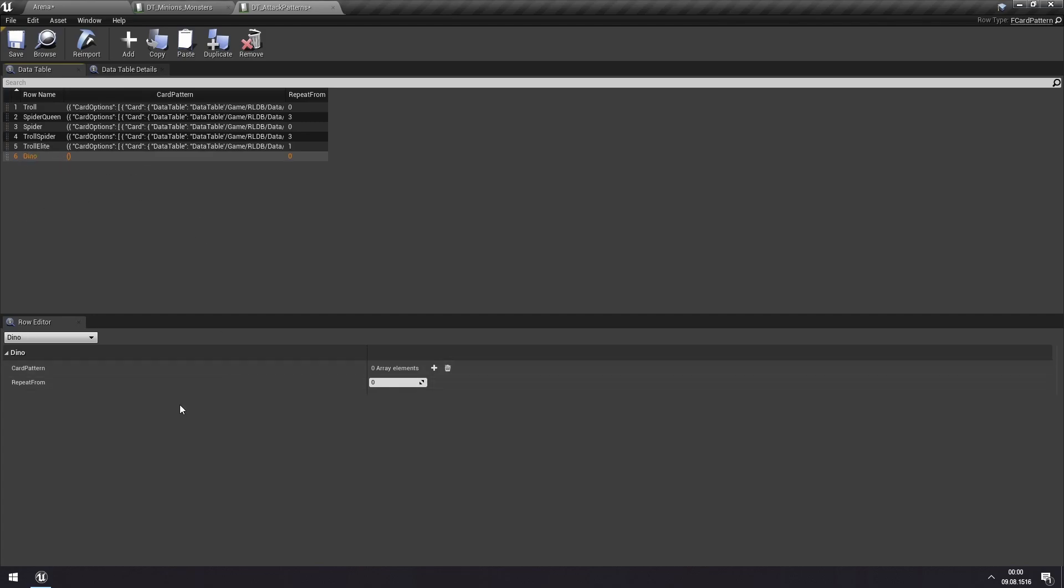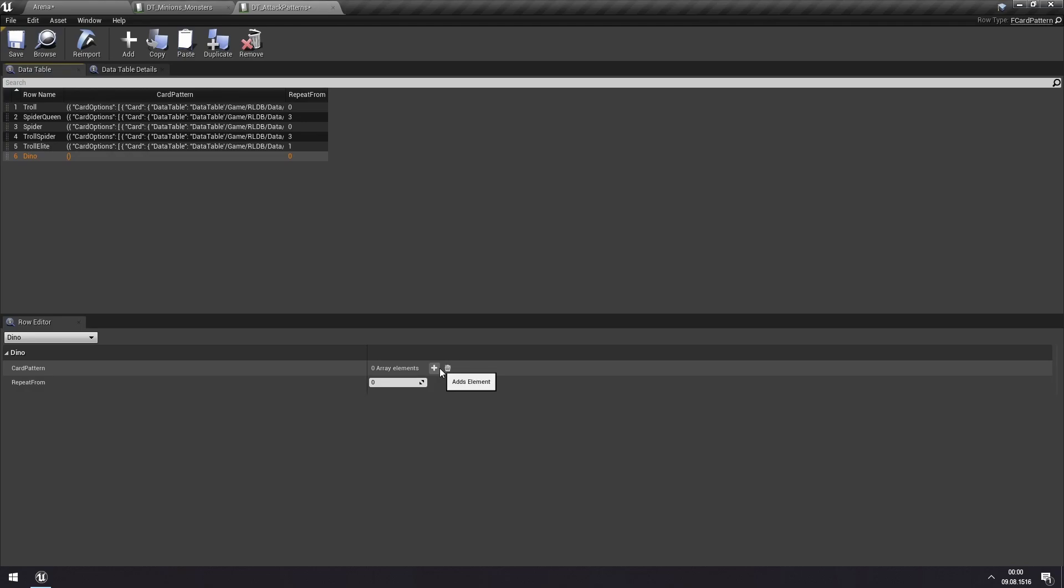We'll call this dino, and then we have our pattern. So here it says card pattern. This will tell us what cards this minion is going to be using and in what order. We'll start by adding one pattern here, one element to this pattern.